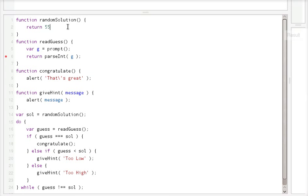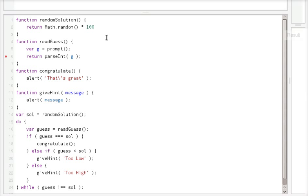Math.random, and I'll multiply that by 100. So now we get something from 0 to something slightly less than 100.